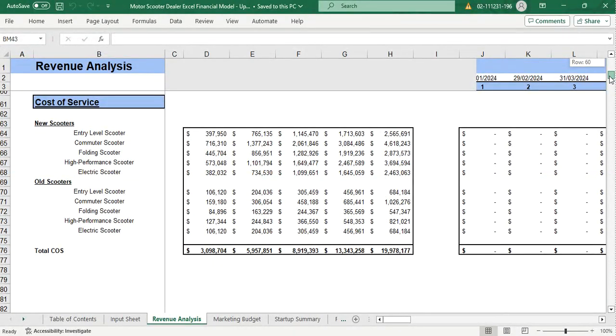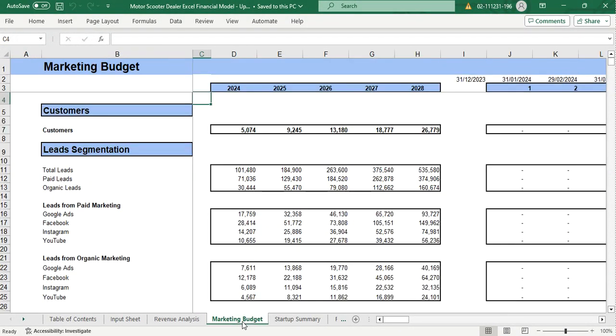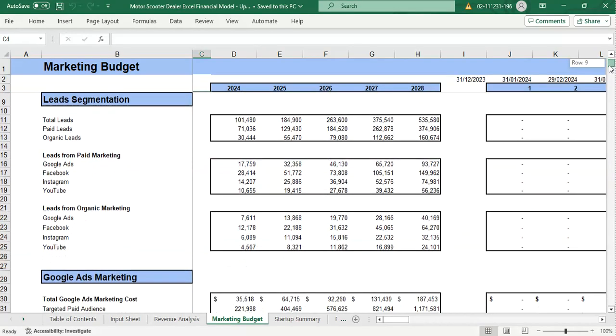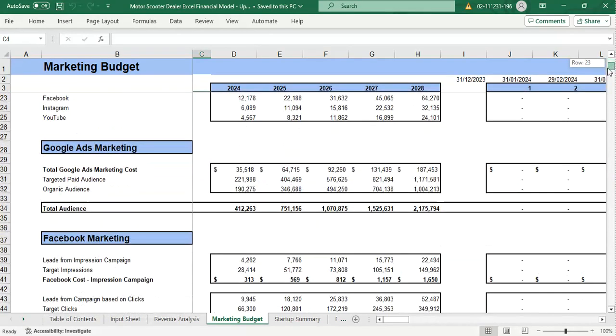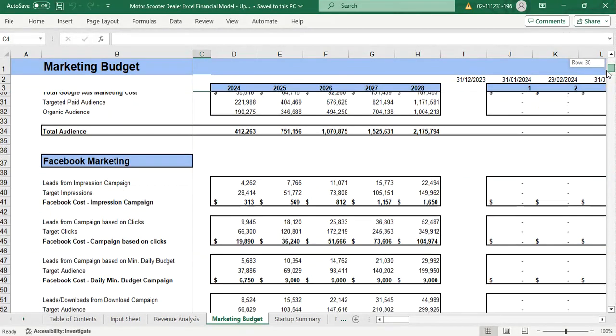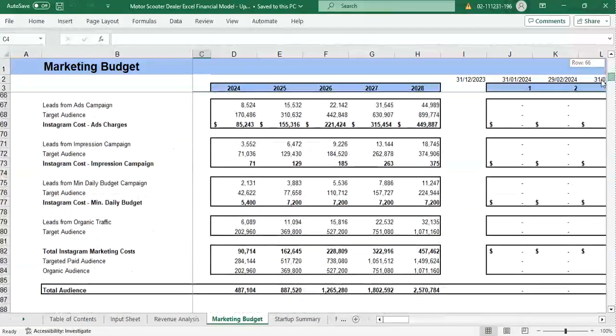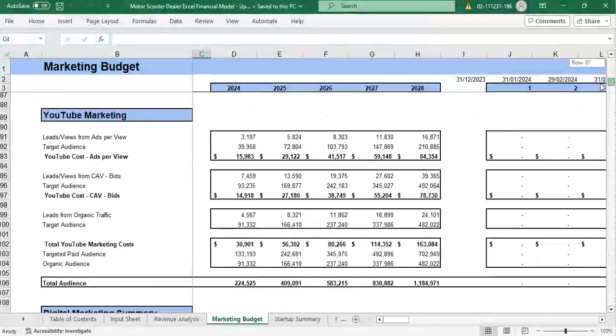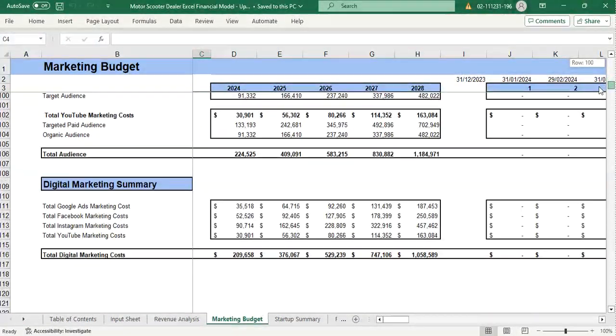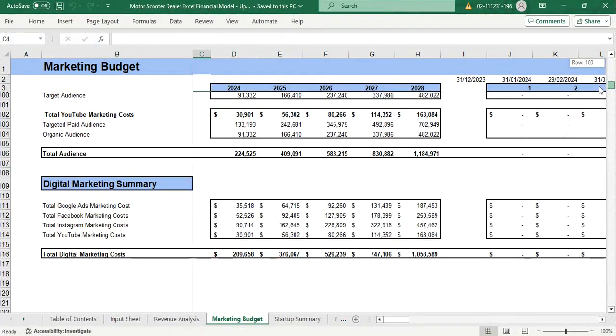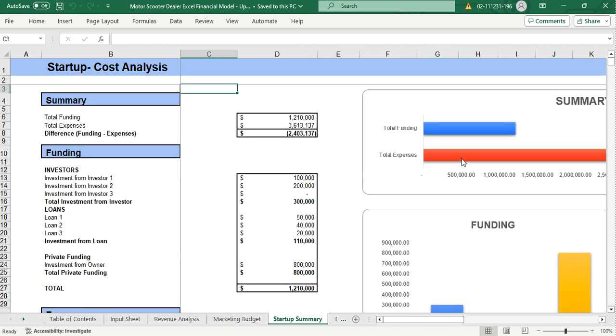Then we have the marketing budget which shows us the customer lead segmentation, Google Ads marketing, Facebook Ads marketing, Instagram marketing, YouTube marketing, and a digital marketing summary. Then we have a startup summary which summarizes the important things.